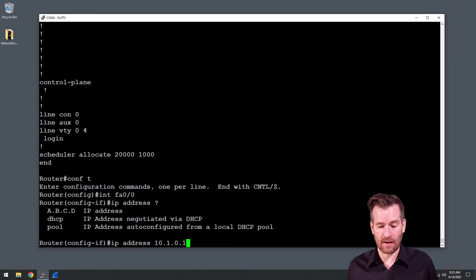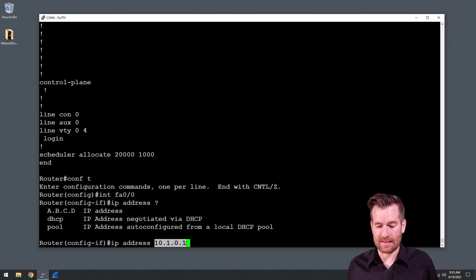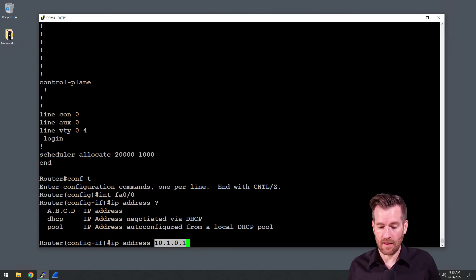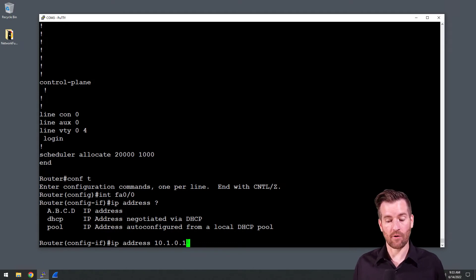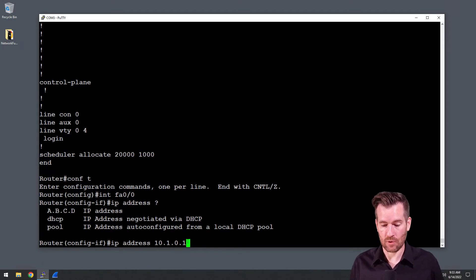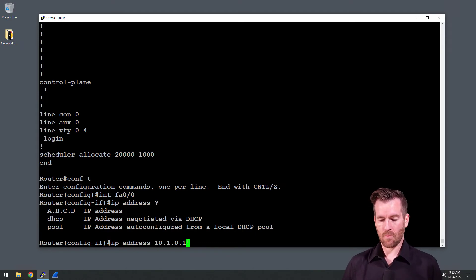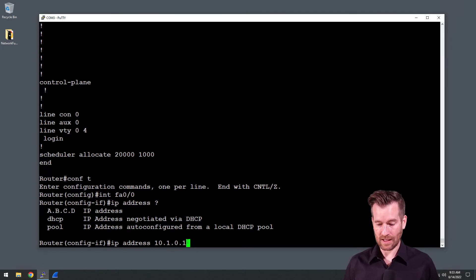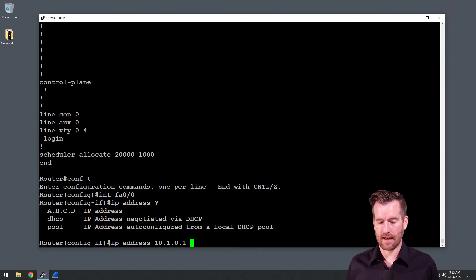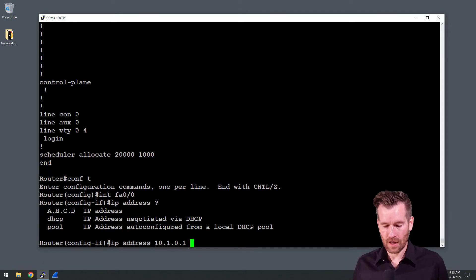This is pretty typical of a router that is the default gateway for the network, which is what this router will be in the future. So this is 10.1.0.1, the first usable address in the network.